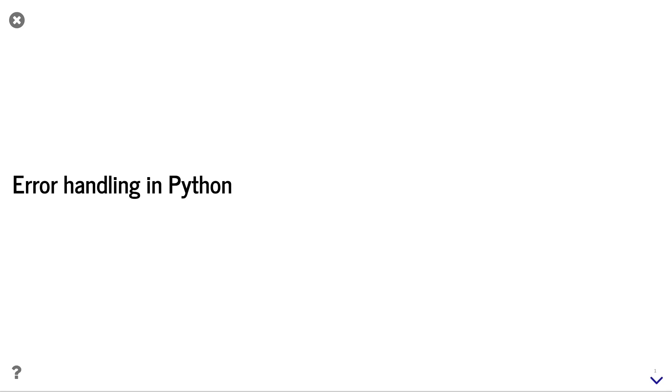Hi! In this video, I will teach you how to handle errors in Python. Error handling is important in every program, and you need to know the tools to handle errors robustly.